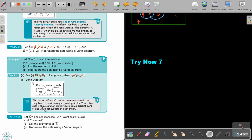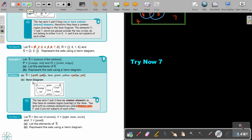The two sets P and Q have no common elements, so they have no overlapping region. Two sets with no common elements are called disjoint sets — make sure you underline and remember that term. P and Q are not subsets of each other. Now stop the video and do Try Now 7, then continue when you are finished.